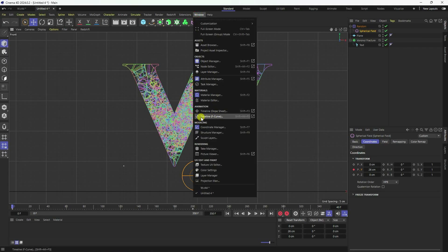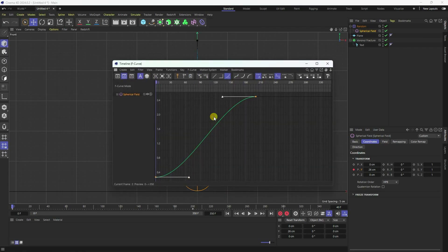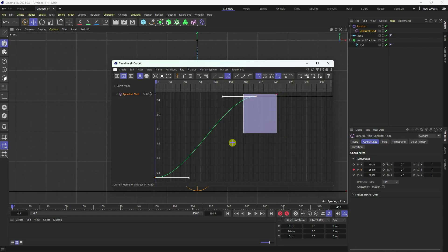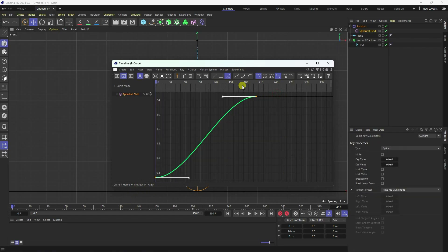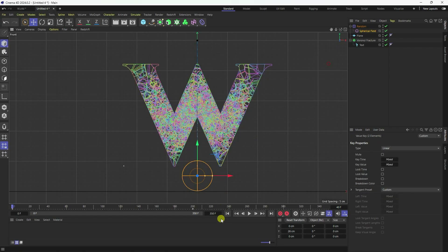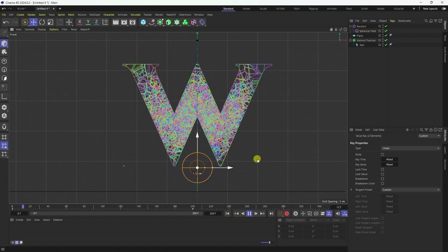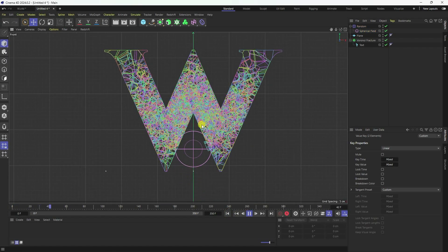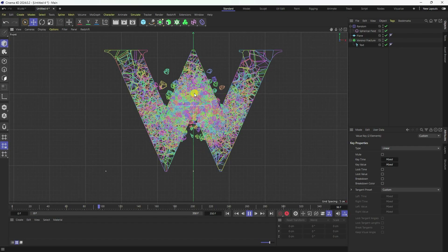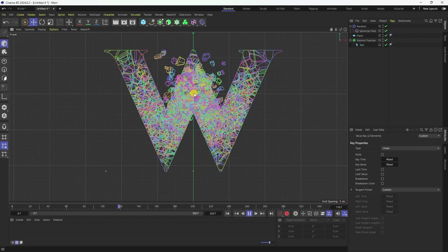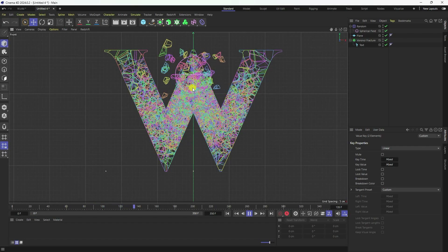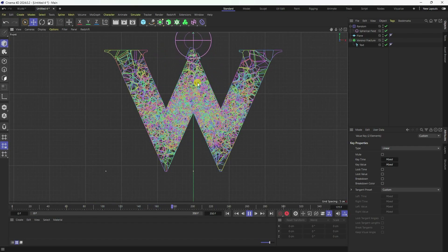Now go to the Graph Editor — go to Window, Timeline, F-Curve mode. Select your curve and set it to linear. Play it back — good, that's my simple effect.